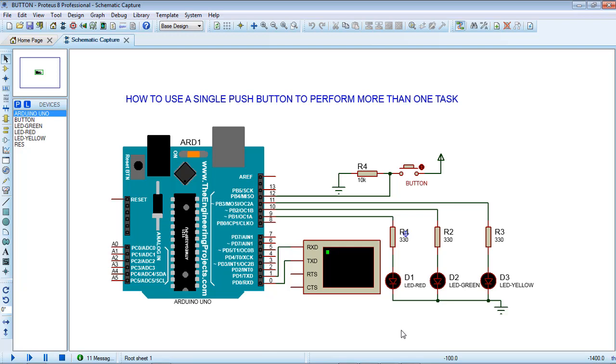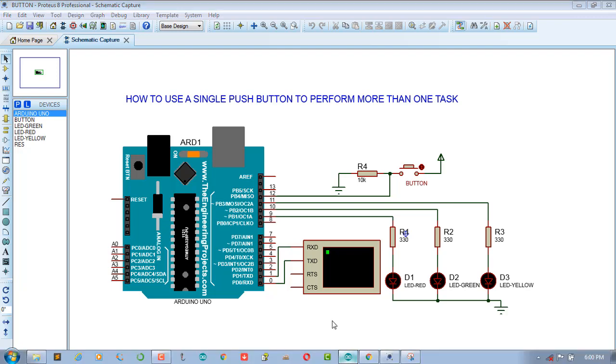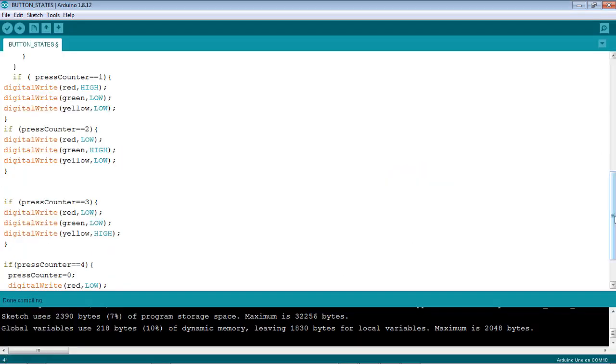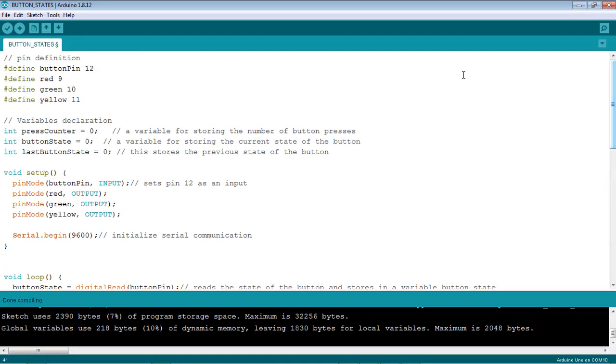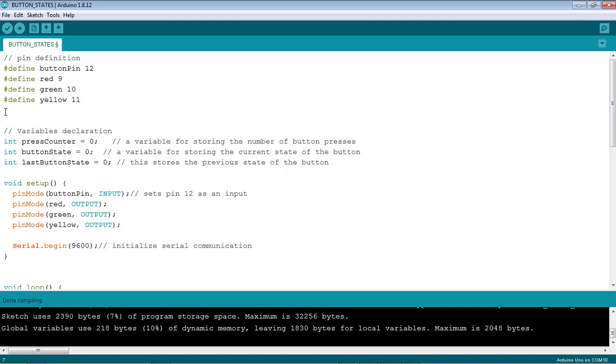How to do that? Let's see the code, and I think at the end you'll see how useful it is. First of all, we have pin definitions for the button and the LEDs. I've created three variables.